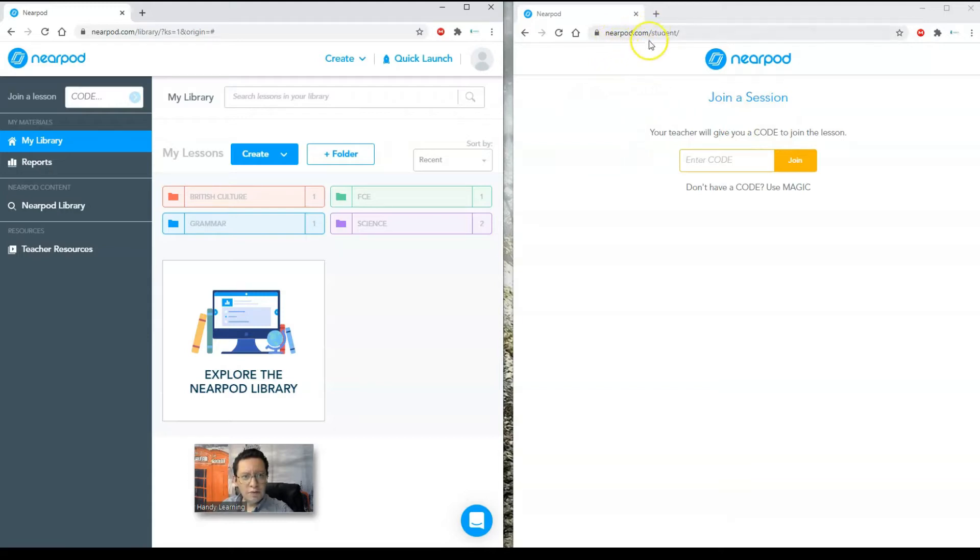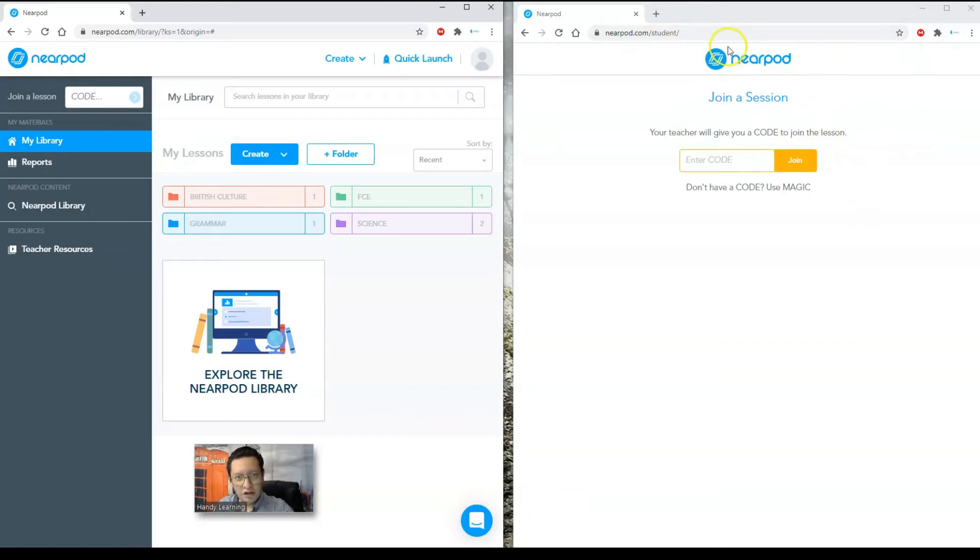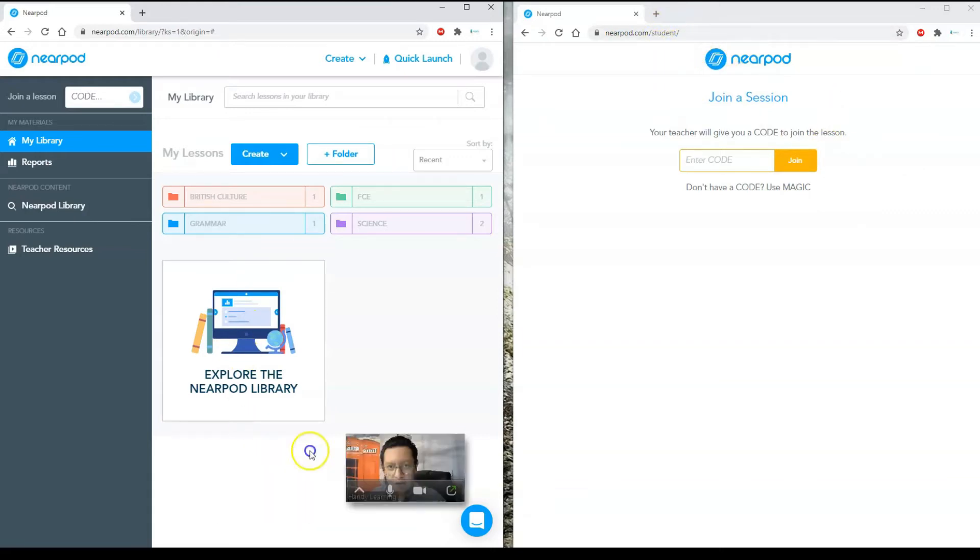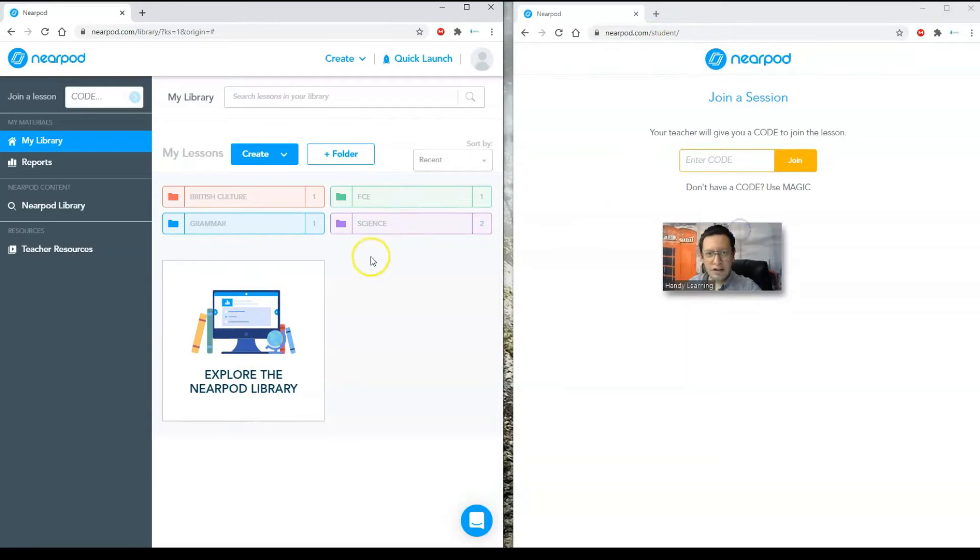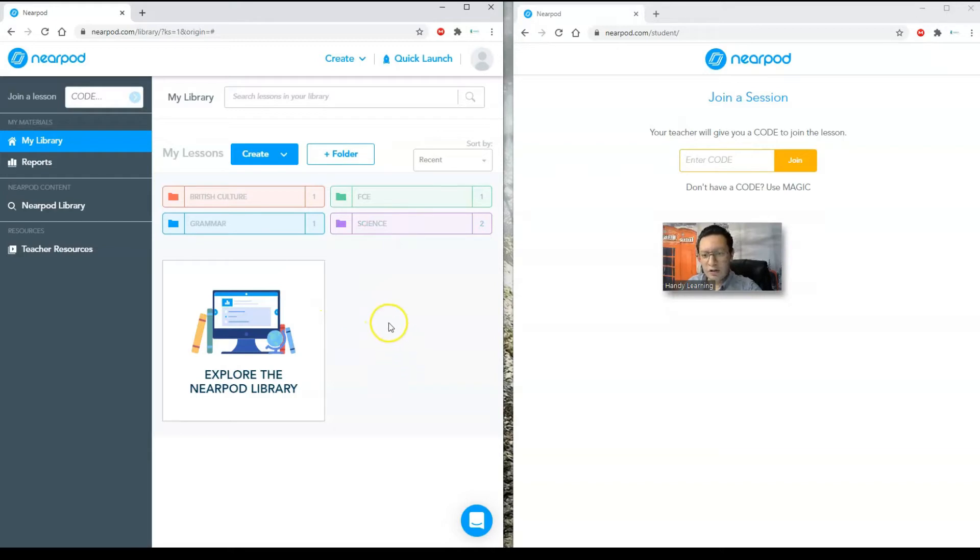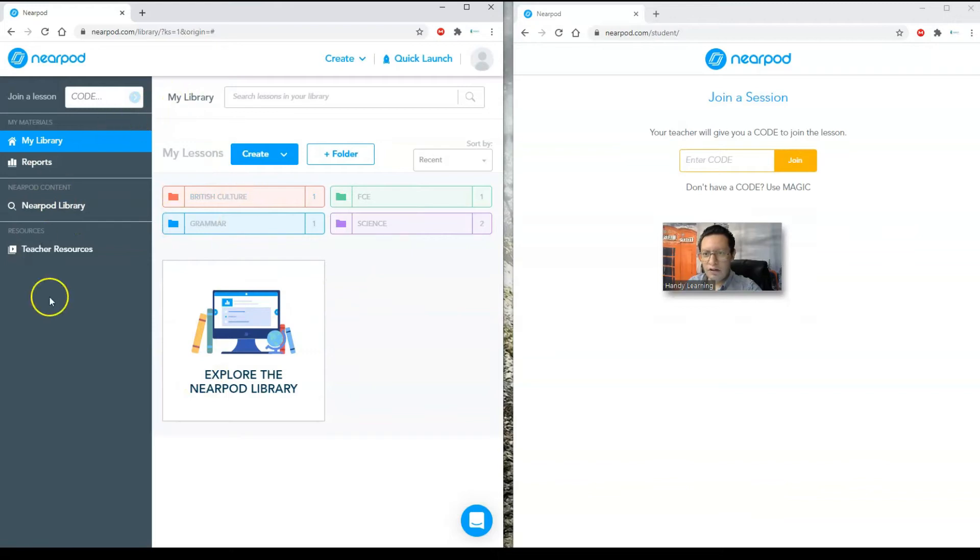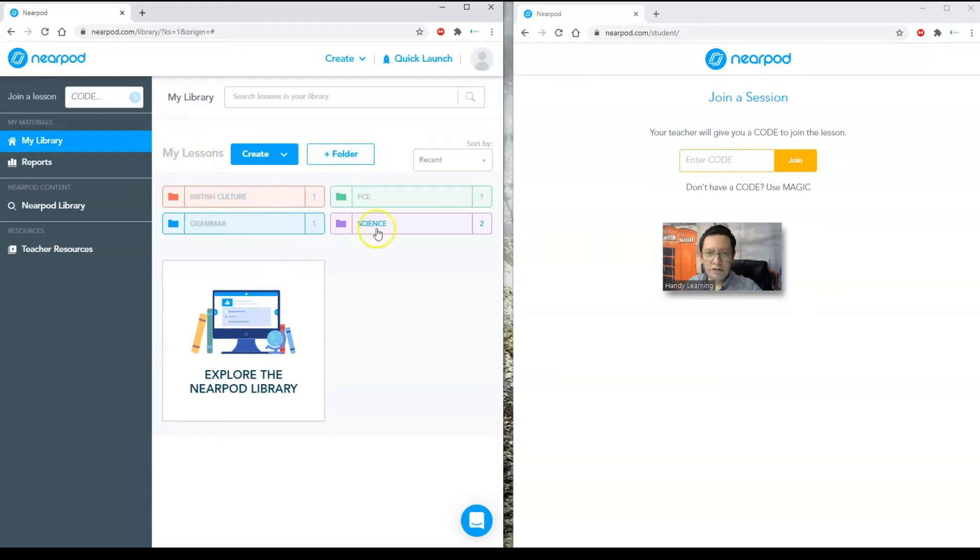And the other window that I have on the other side, this is the one that students will see. As you can see here, Nearpod.com forward slash student. So this is the website you should give to your students when you have a session.